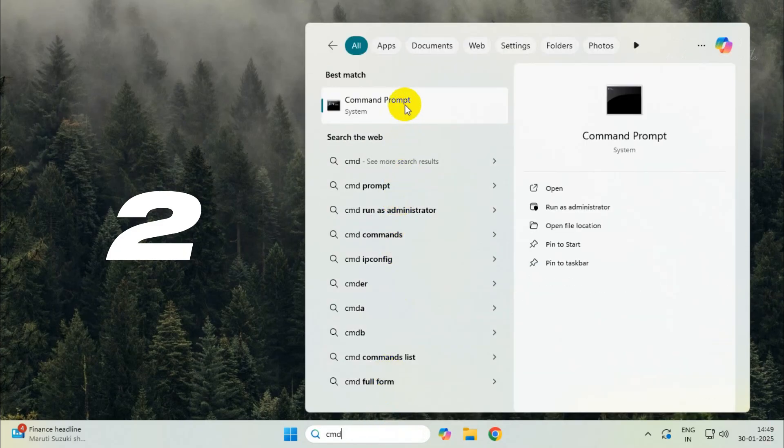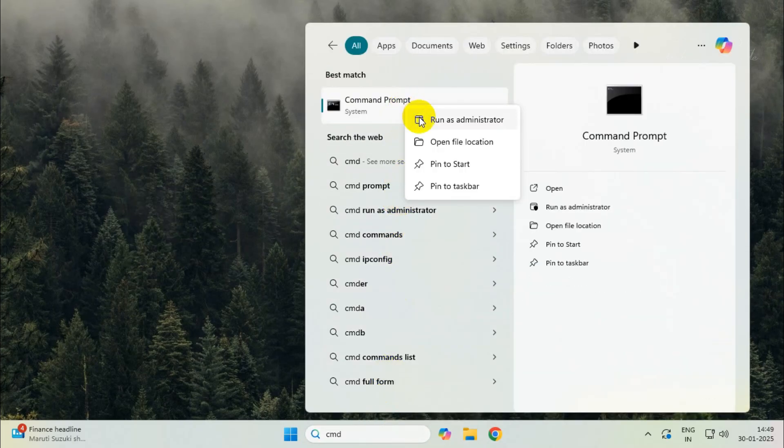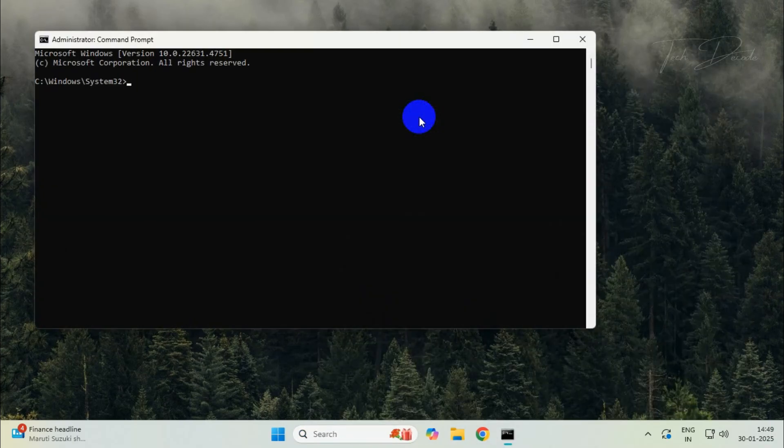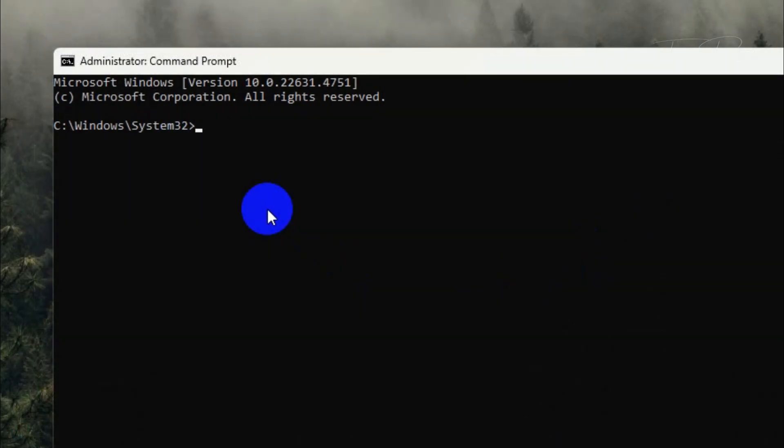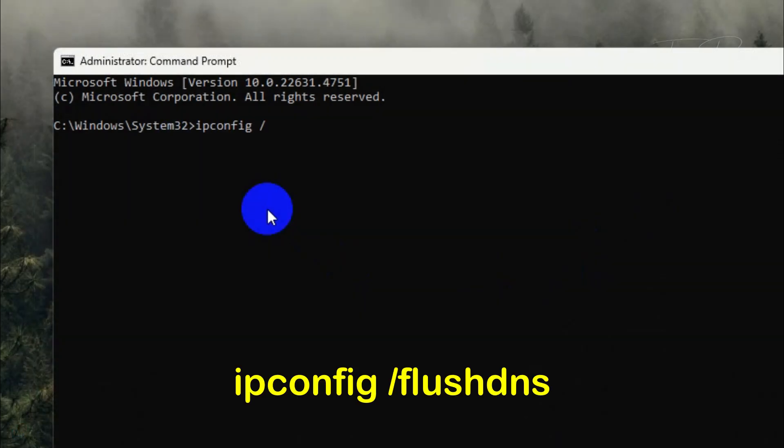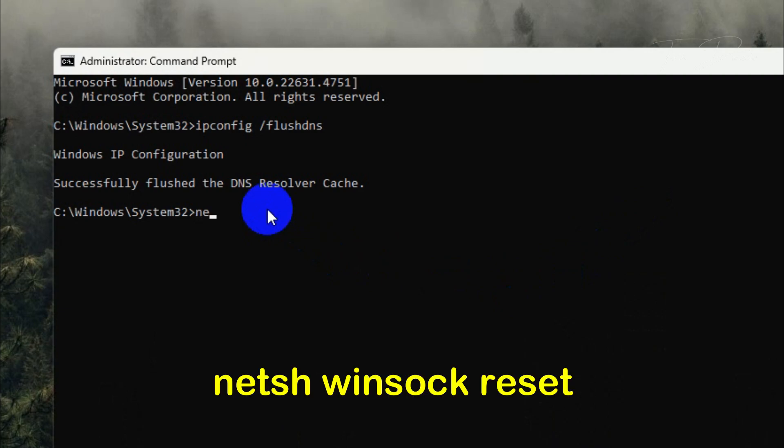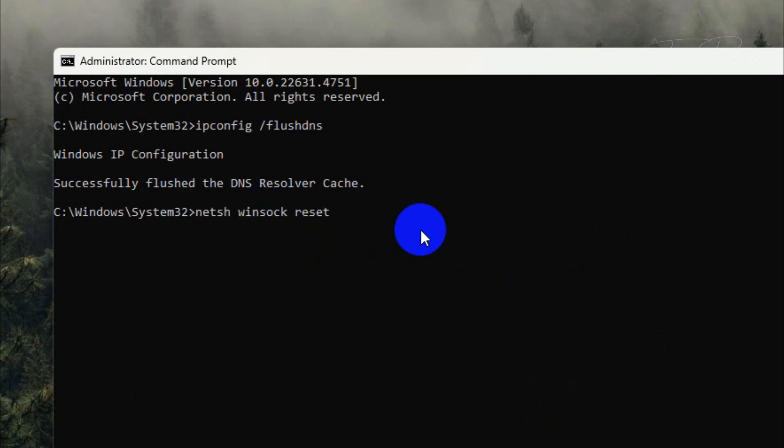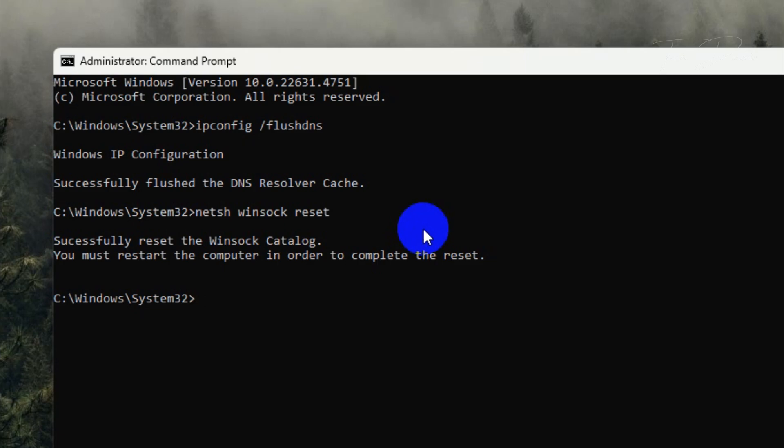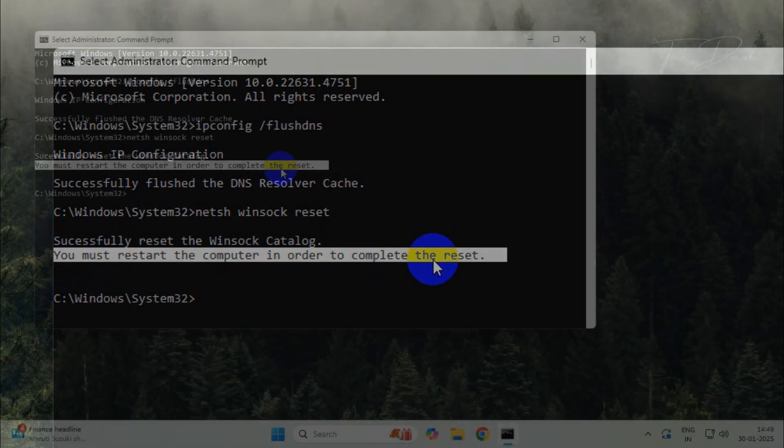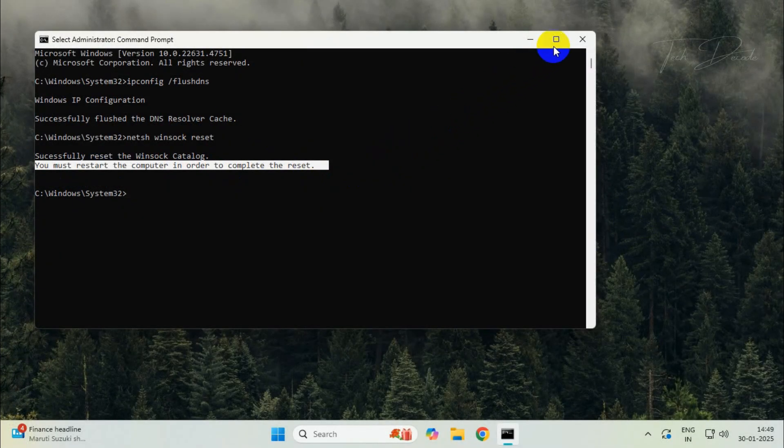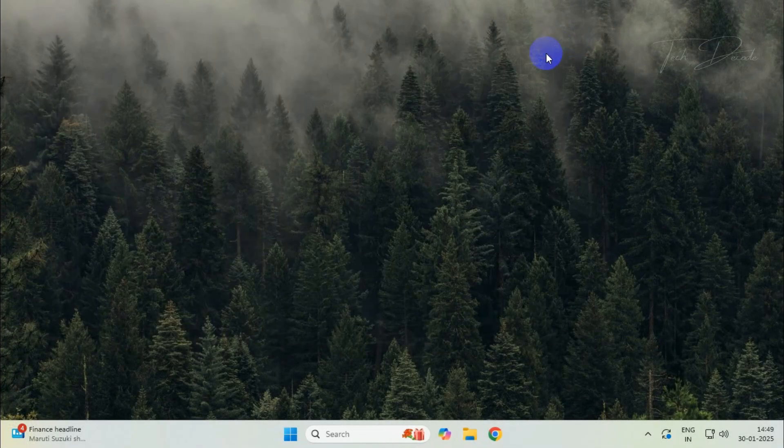Open Command Prompt and run it as administrator. Now type the following commands: ipconfig /flushdns and hit enter. Then type netsh winsock reset and hit enter. Once done, restart your computer for the changes to take effect.